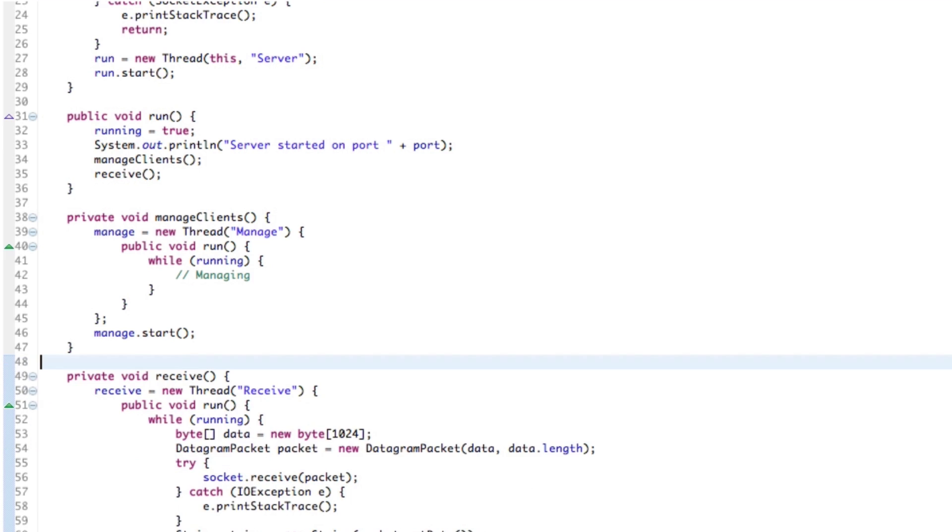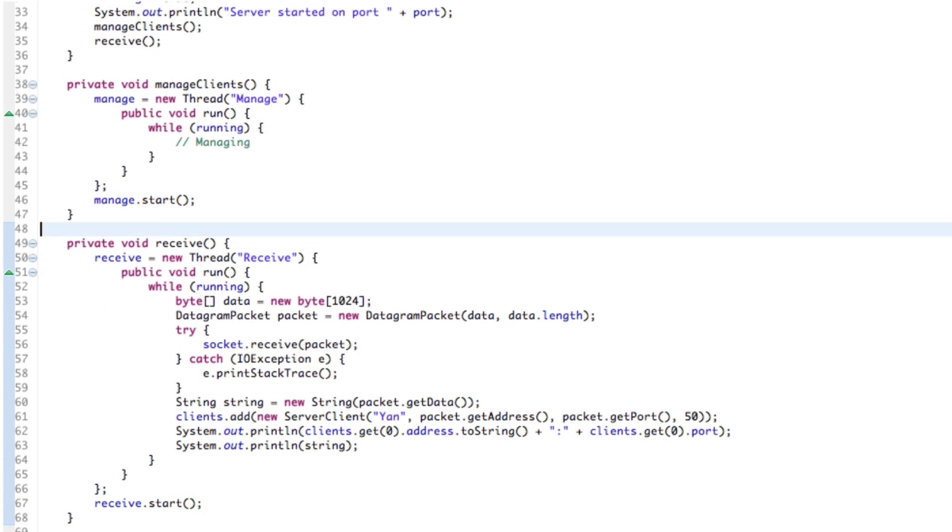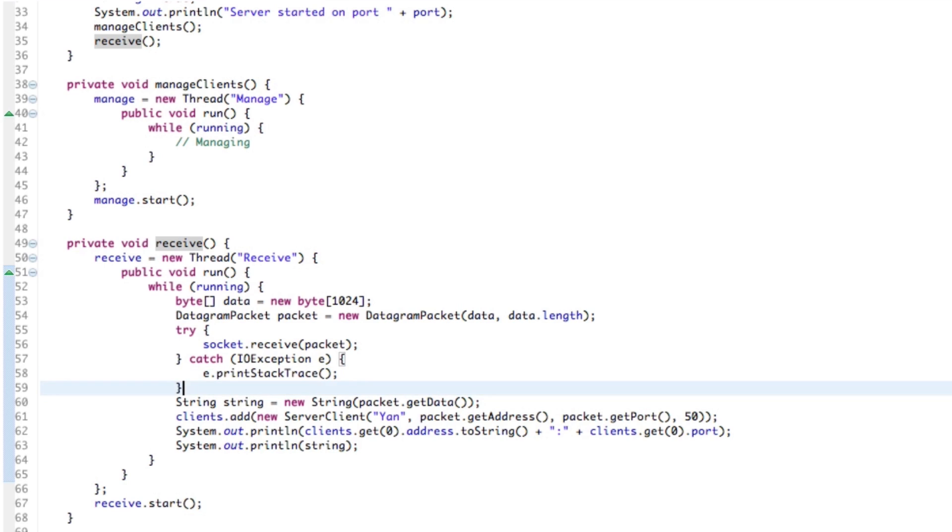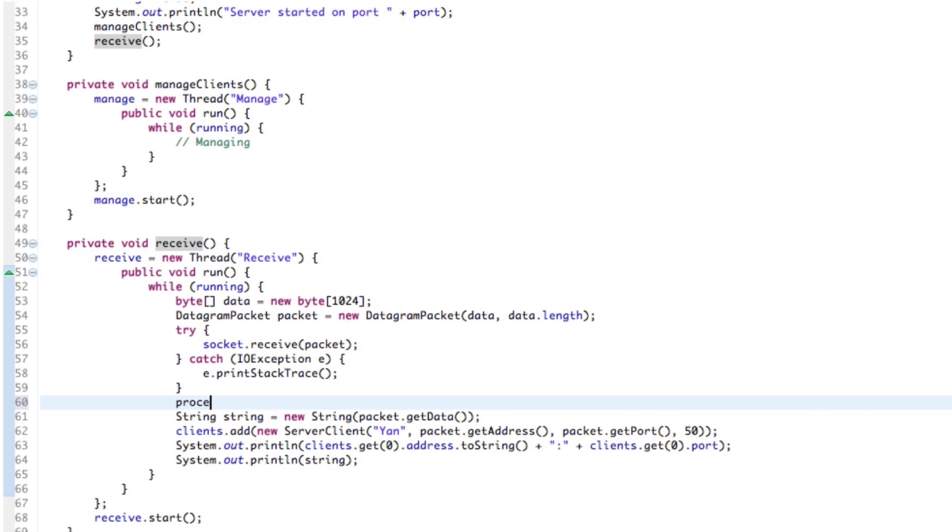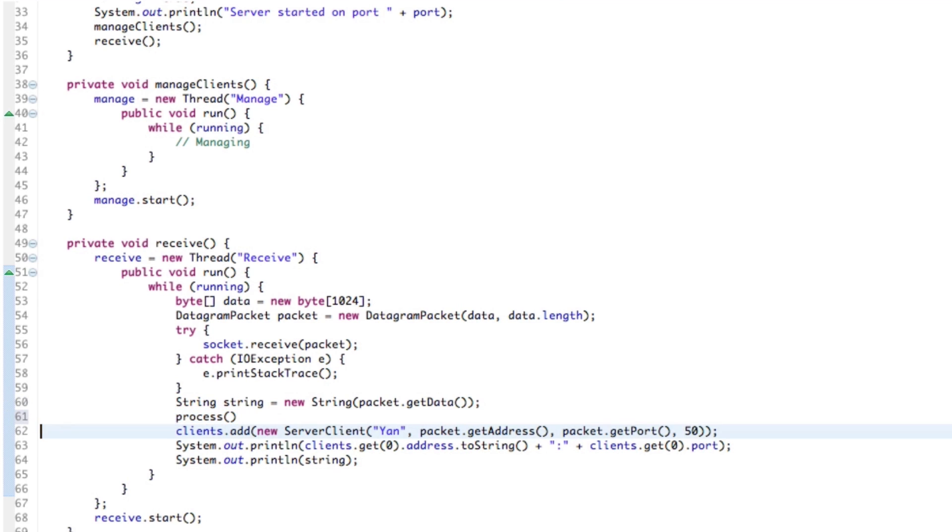So let's delete these comments and get back into our receive method, which is where we receive our packet. So once we've received our packet, we kind of want to process it. So what I like to do is make a private method here called process along with our actual data.